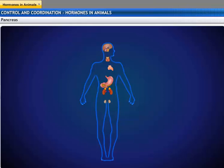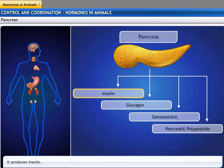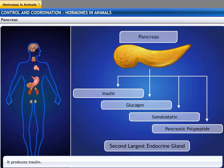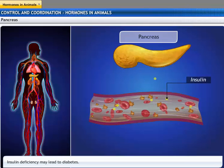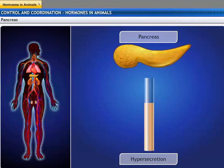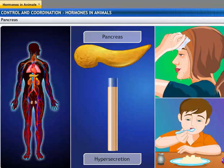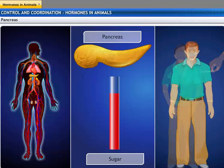The pancreas is located just below the stomach within the curve of the duodenum, and secretes hormones such as insulin, glucagon, somatostatin, and pancreatic polypeptide. It is the second-largest endocrine gland. Insulin regulates the sugar level in the blood. If insulin is secreted in small amounts, the sugar level in the blood rises and causes a disease called diabetes mellitus. Hyper-secretion of insulin causes hypoglycemia, sweating, and hunger. Diabetic patients may be given injections of insulin to control blood sugar levels.